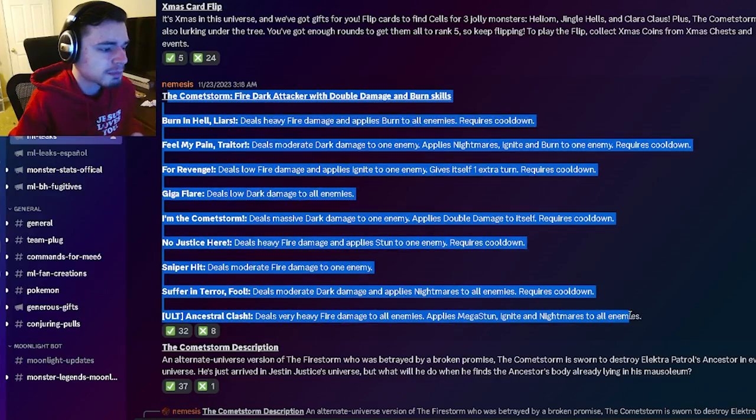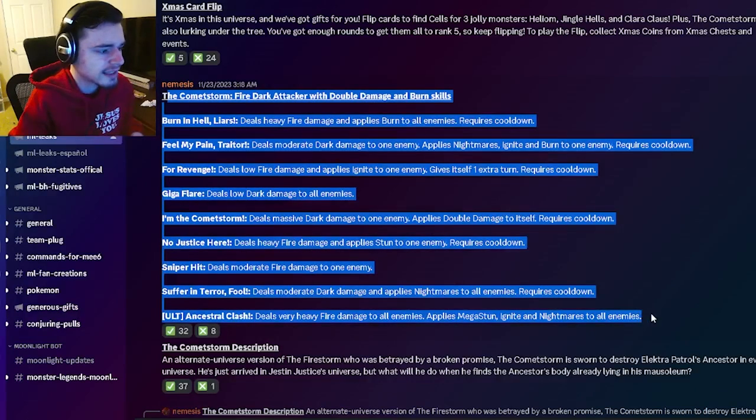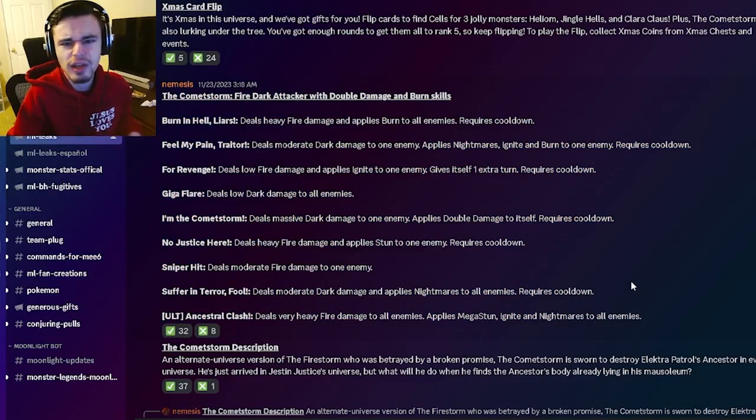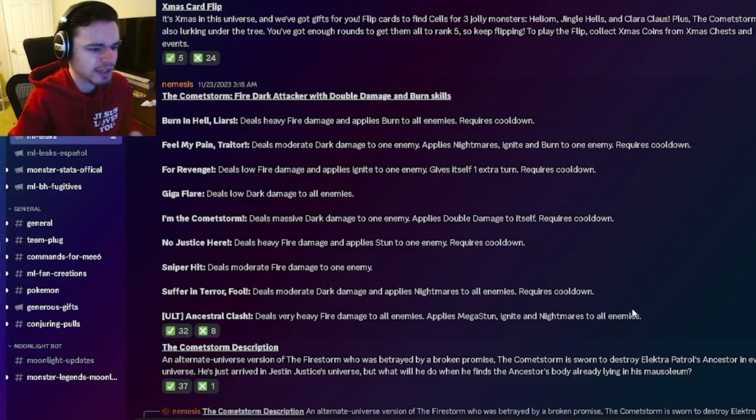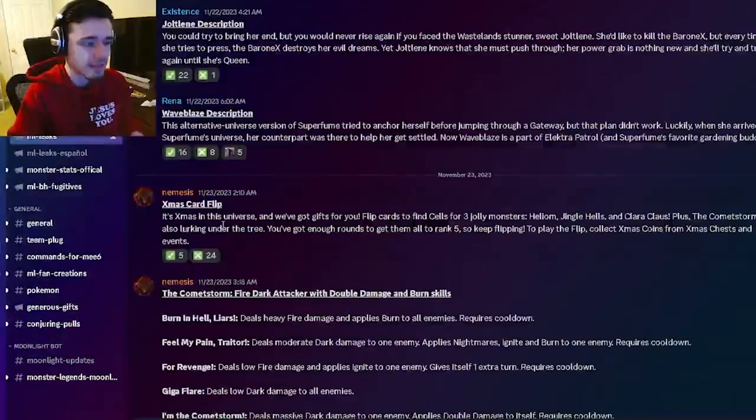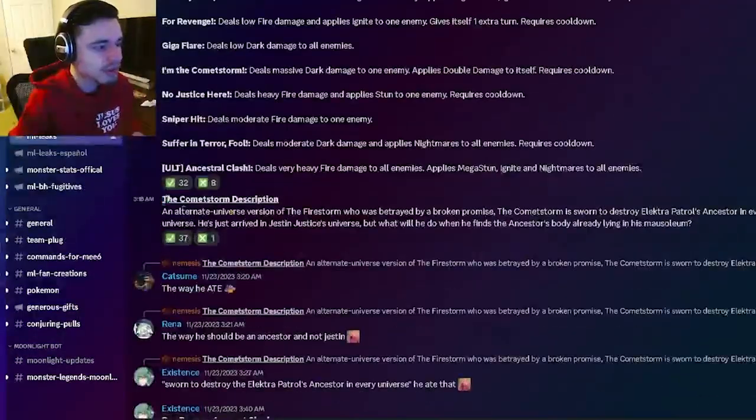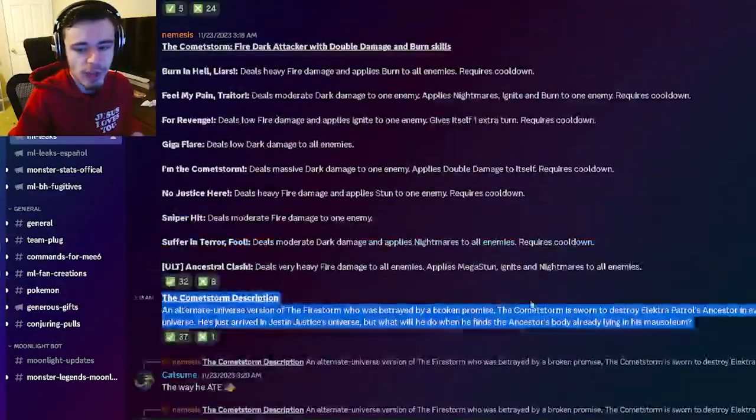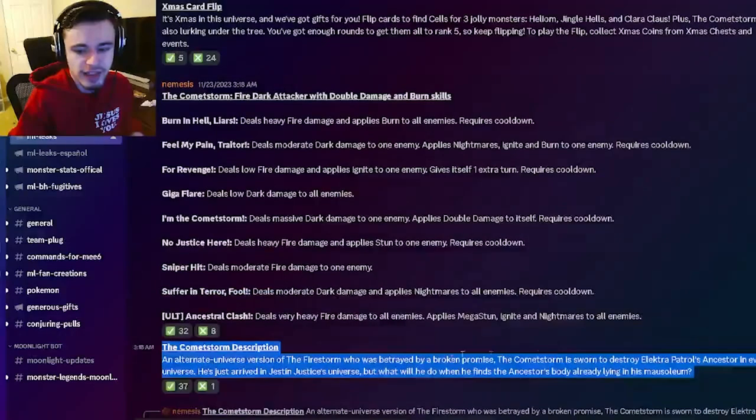So yeah it seems pretty decent. These are actually some pretty good moves. I do like them quite a bit. So yeah definitely go ahead and try to get CommaStorm out of the event. And then we also have his description right here if you want to go ahead and read that.